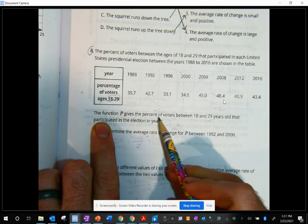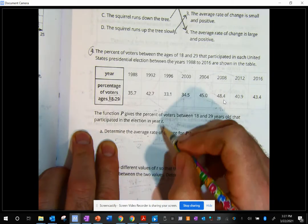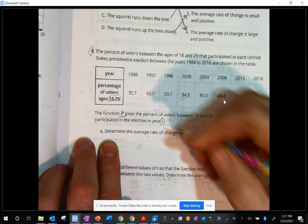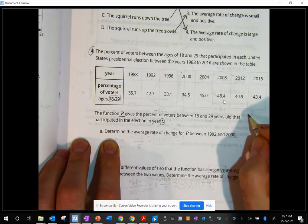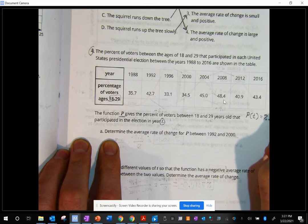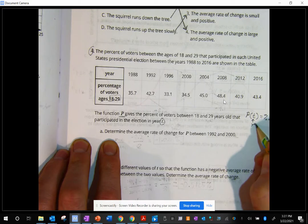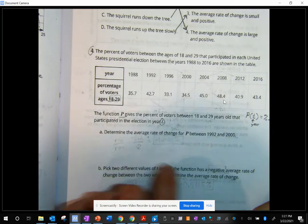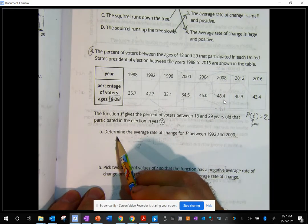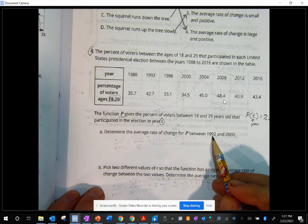The function P gives the percent of voters between 18 and 29 years old that participated in election year T. So P of T equals the percentage of voters, where T is the year — that's my input. For example: 1988, 1992, 2000, et cetera. Determine the average rate of change for P between 1992 and 2000.